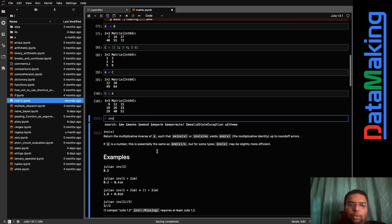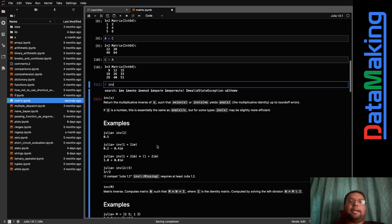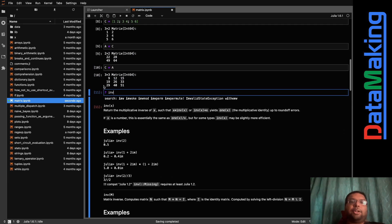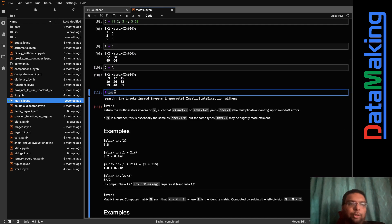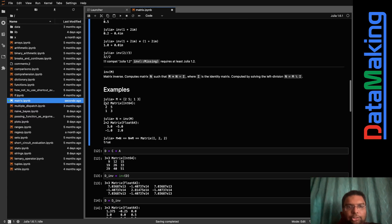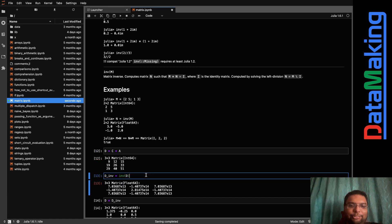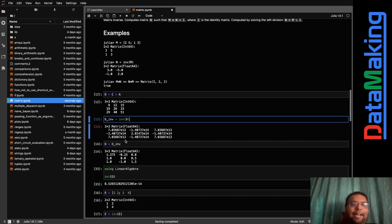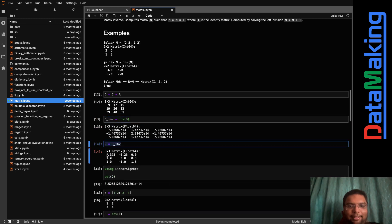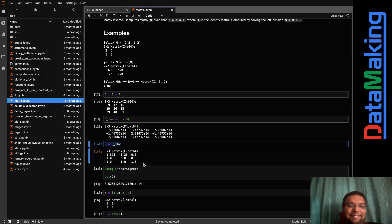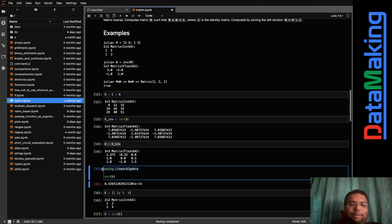I looked into matrix inverse. You can find inverse of a matrix in Julia — the documentation says you can put a question mark in JupyterLab followed by the function name to get help. So I defined D = C * A and tried to compute the inverse of D, but got something unexpected. D times the inverse of D wasn't giving an identity matrix as expected.